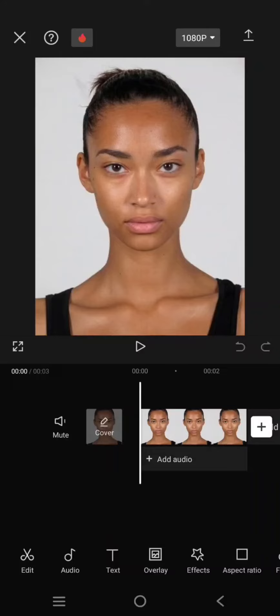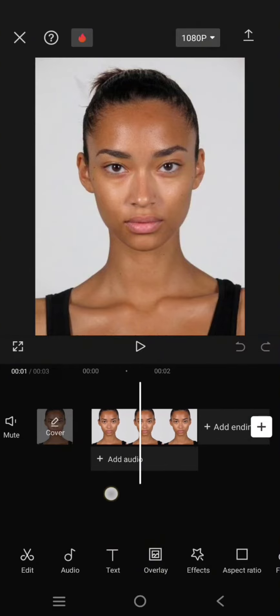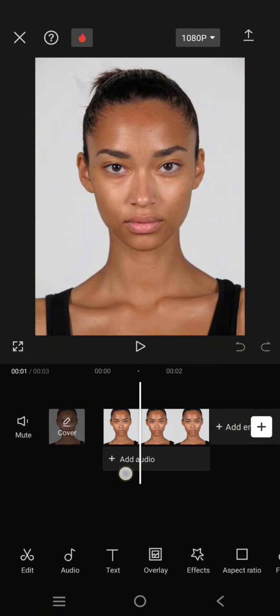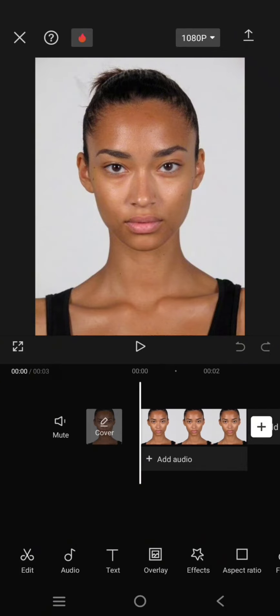Hey guys, welcome back with me again in this channel. In today's tutorial, I'm going to show you how you can add a beauty effect in CapCut mobile. You can use this effect to a video or photo.